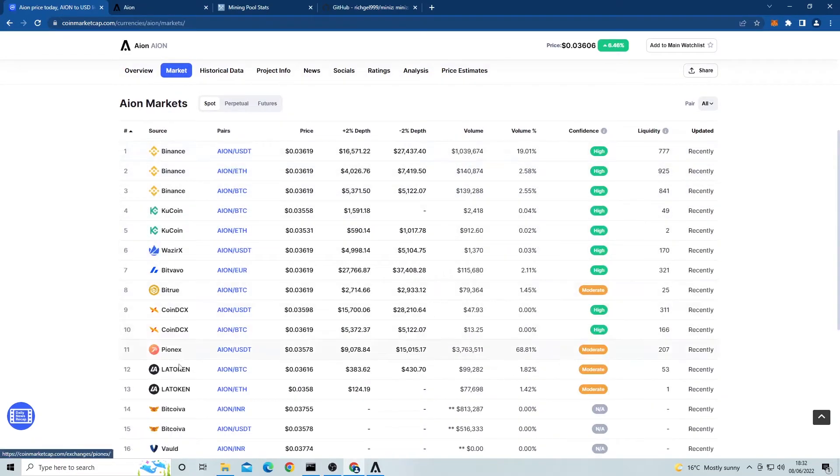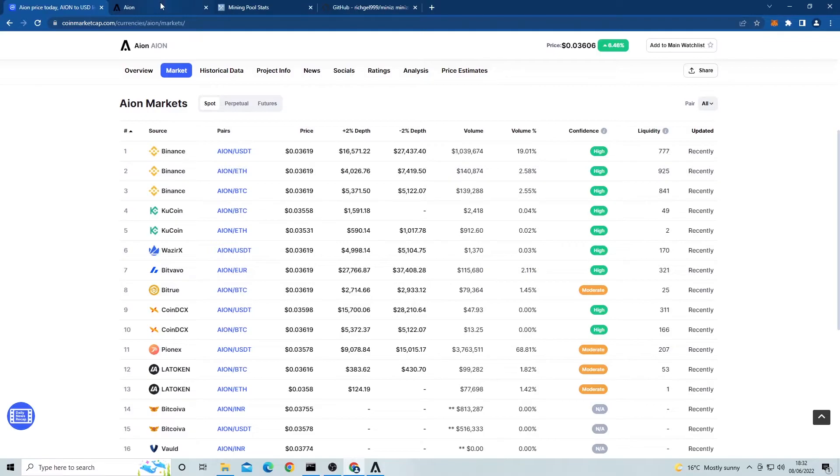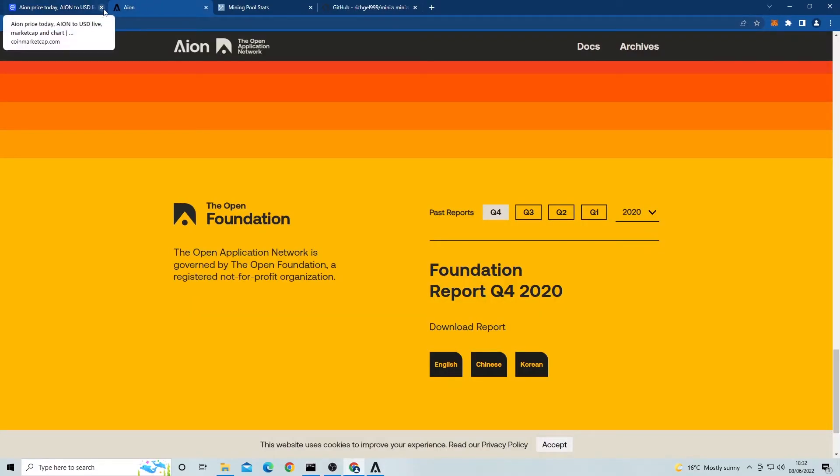Let's head over to the official website where we can see what this coin's about. Right here it says that it's set up by the Open Foundation, which is a registered non-profit organization. This is good because as non-profit orgs they have to release their profits and reports every quarter.